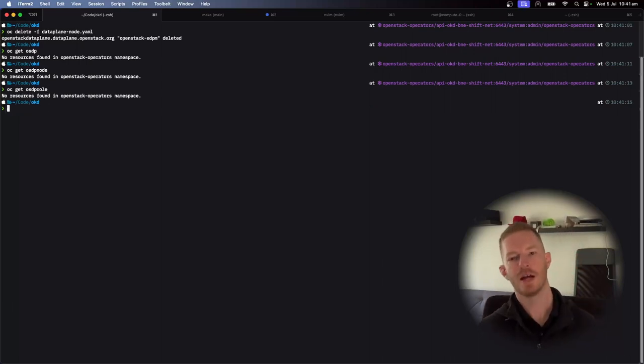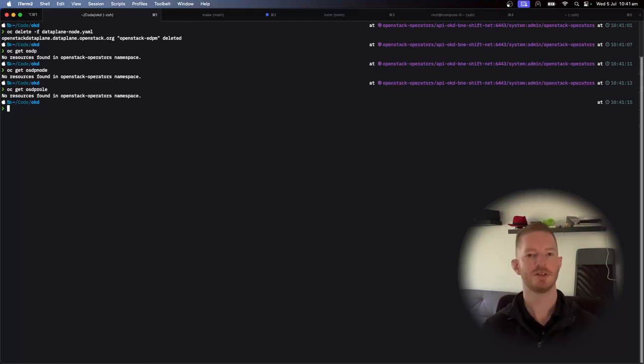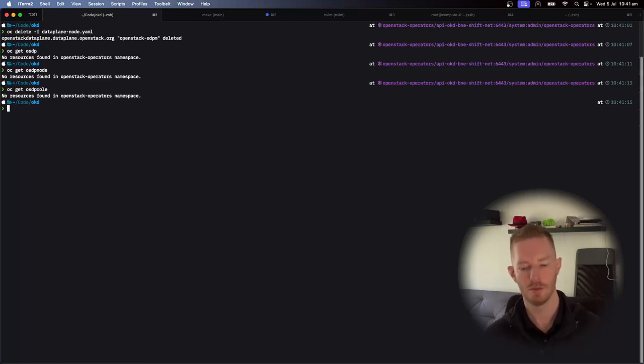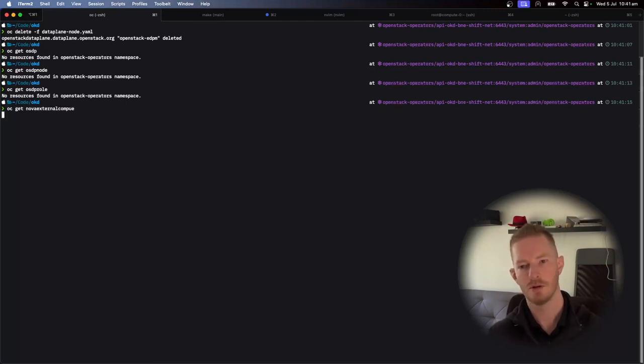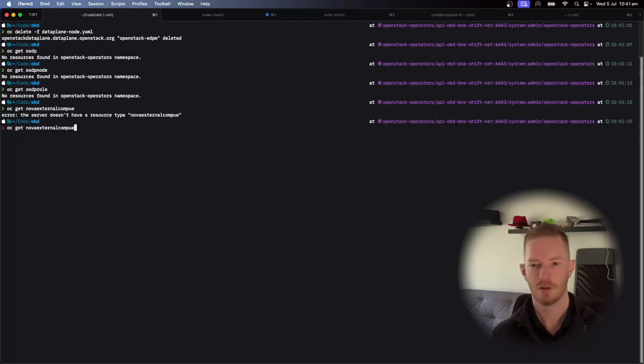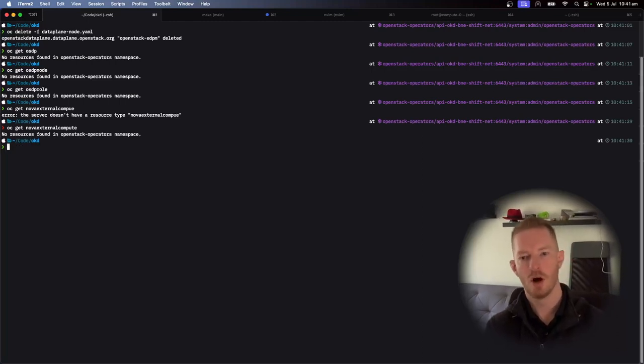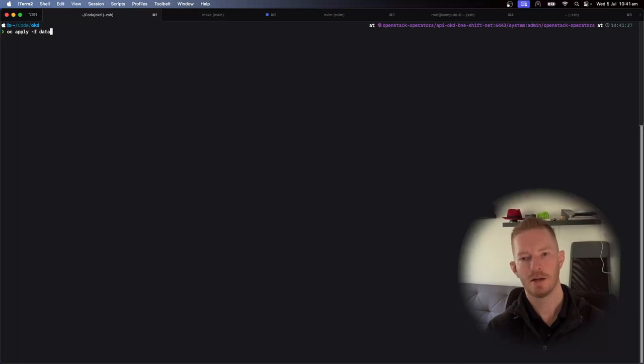Don't have anything there. The other thing that it creates once it's finished doing things is it reaches out to the Nova operator and it creates a Nova external compute object. So we go OC get Nova external compute, we want to make sure there's no objects there either. Okay. So once it's deleted, we'll do OC apply.